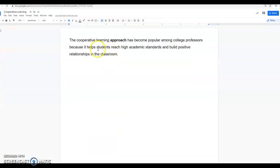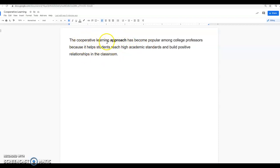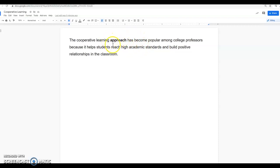So we can go back to our original sentence again, and we can think of approach as a method. The cooperative learning method has become popular among college professors because it helps students reach high academic standards. Now the definition of the word approach that we selected makes sense in this sentence for this word approach.